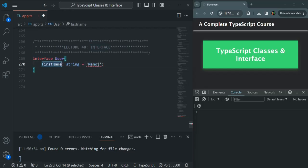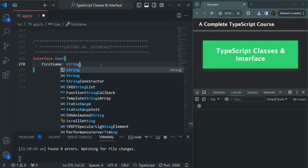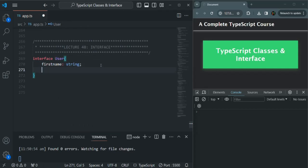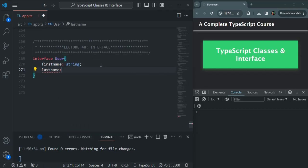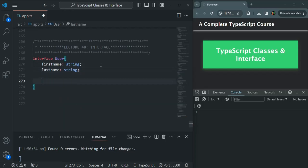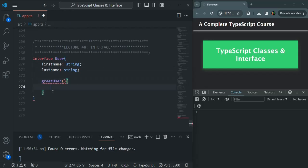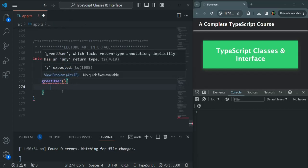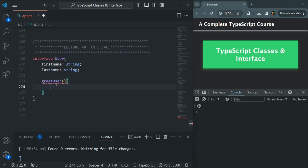An interface should only contain a declaration and the property of an interface should not be assigned any value inside the interface. So let's remove that. In the same way, let's also create a lastName property of type string. We should not provide any implementation here. Let's also create a method called greetUser. If we try to provide a definition using curly braces, we get an error because it should not contain implementation inside the interface.